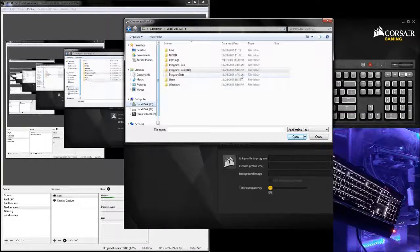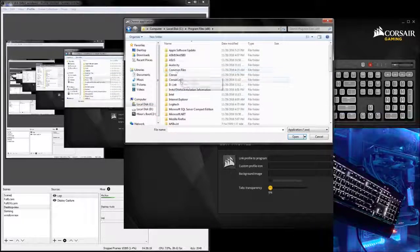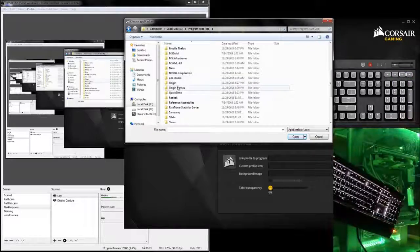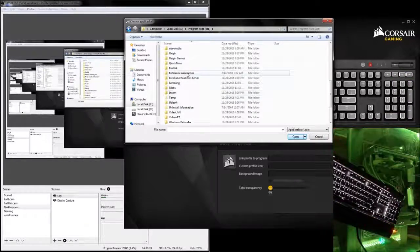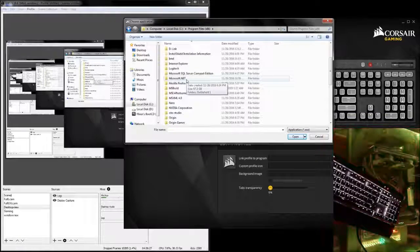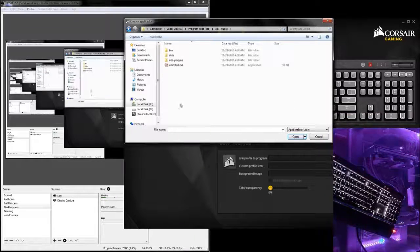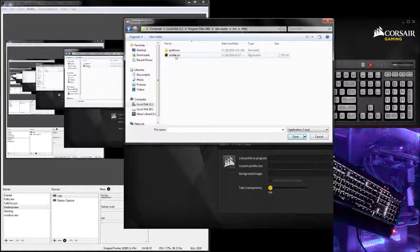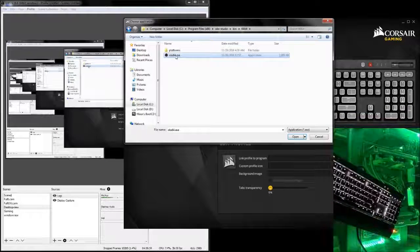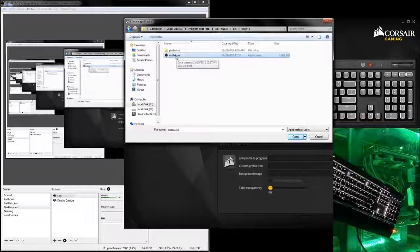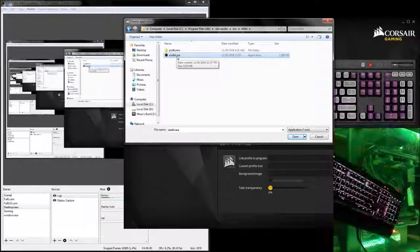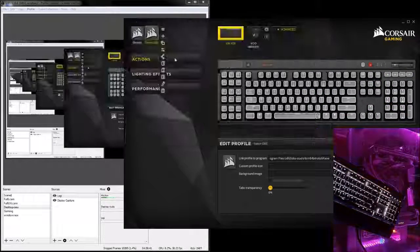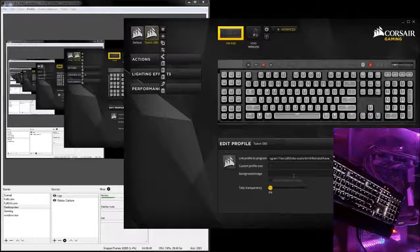So to get to the 64-bit application of OBS, you're going to go in program files, scroll down to the OBS folder, select bin, then 64-bit, and create a shortcut maybe to your taskbar or something. And then you can double click this to select the OBS 64-bit EXE. And now those two programs are linked.